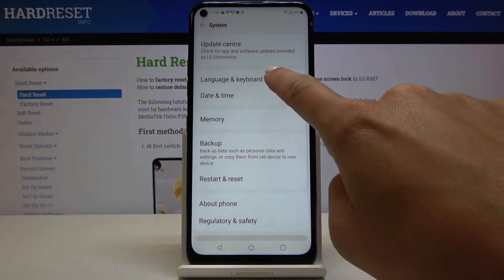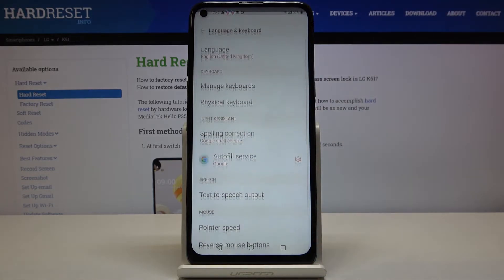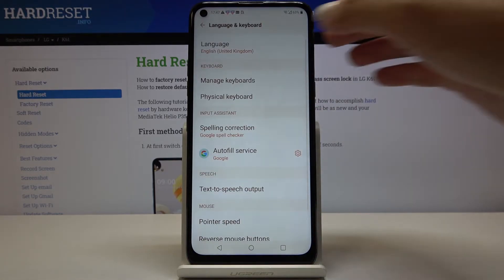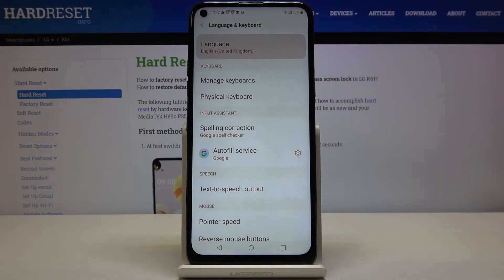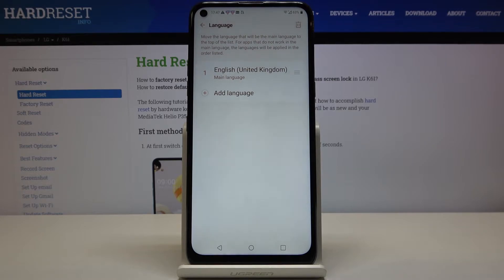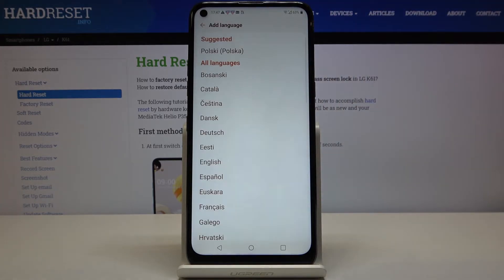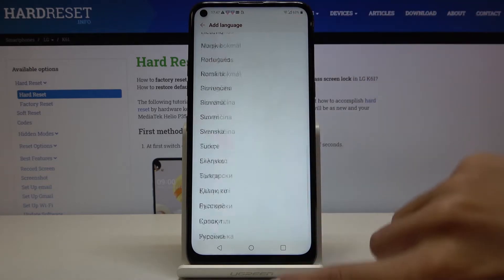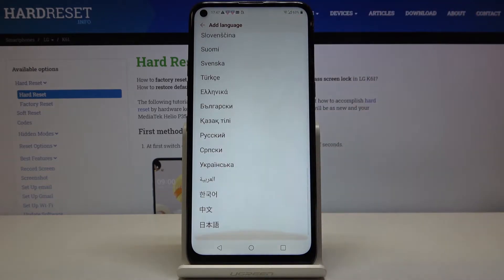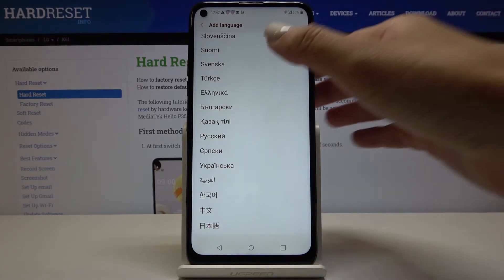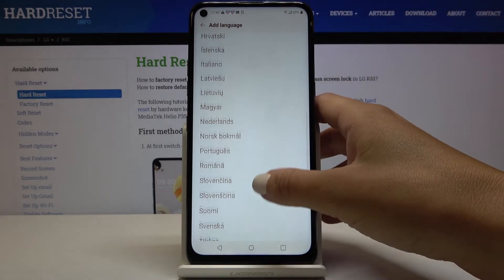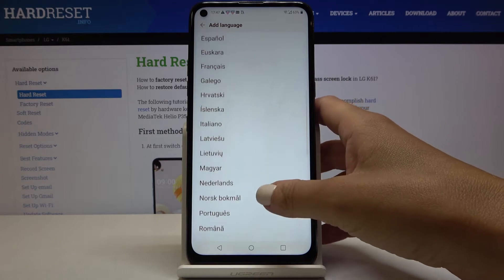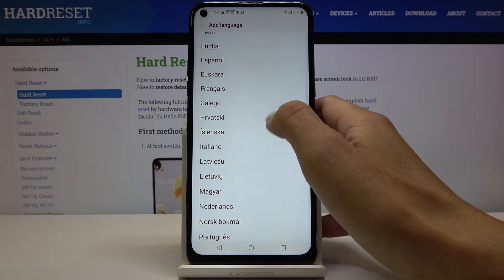Now go to Language and Keyboard and click on Language. By tapping on 'Add a language', you can pick whichever language you would like to have. Check out the whole list of languages and then pick the language that you want to apply.